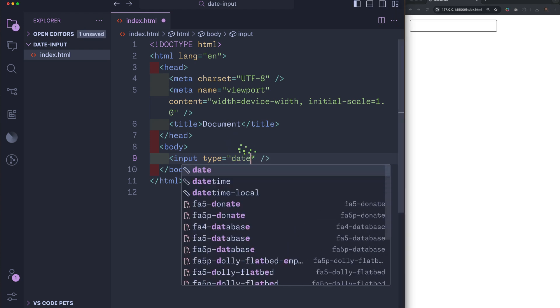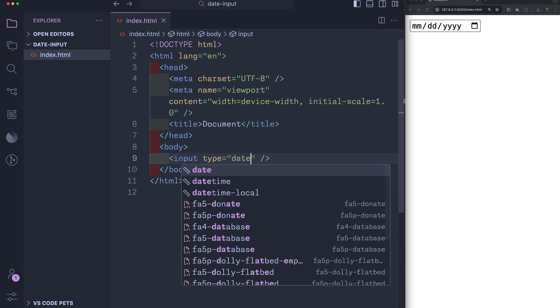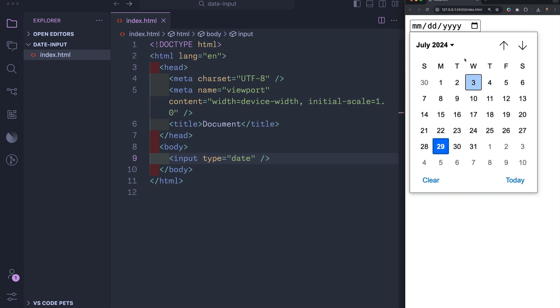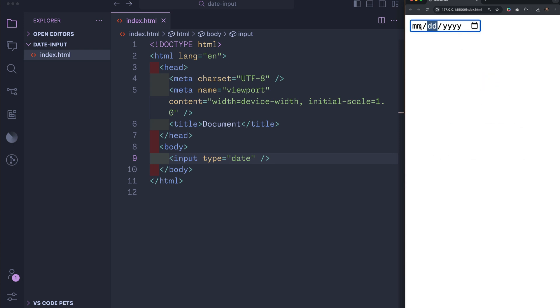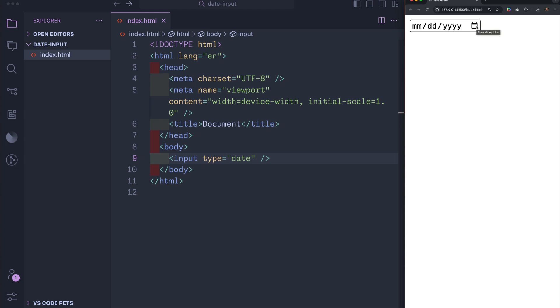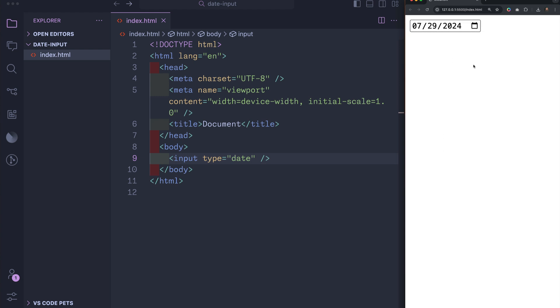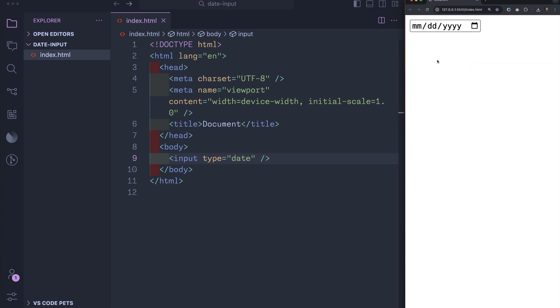Well today's question is how do we get a default value in this date input? First, let's ask why would we want to? Well, it's generally a pretty good user experience to have today's date, let's say, as a default value if that's the assumed value the end user may want to use. So let's see how we can get today's date as our default value for this input.